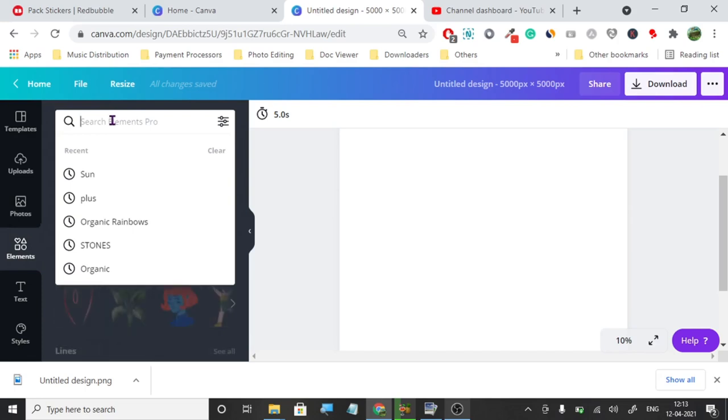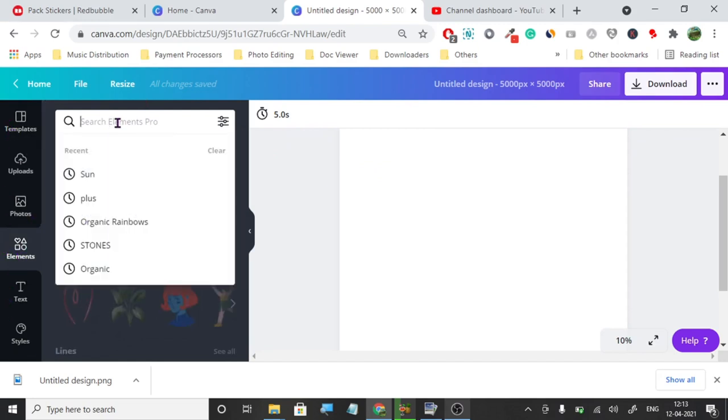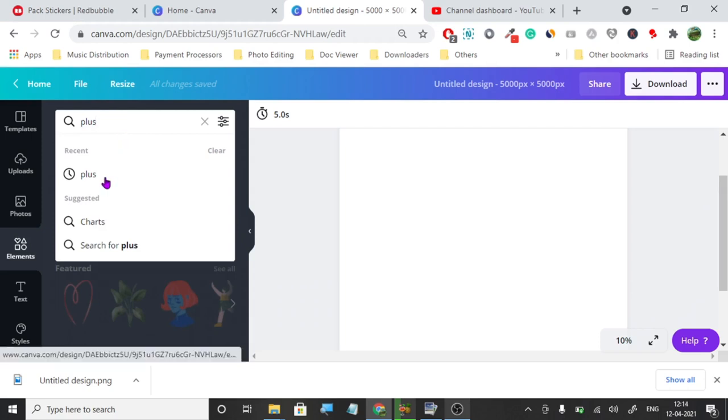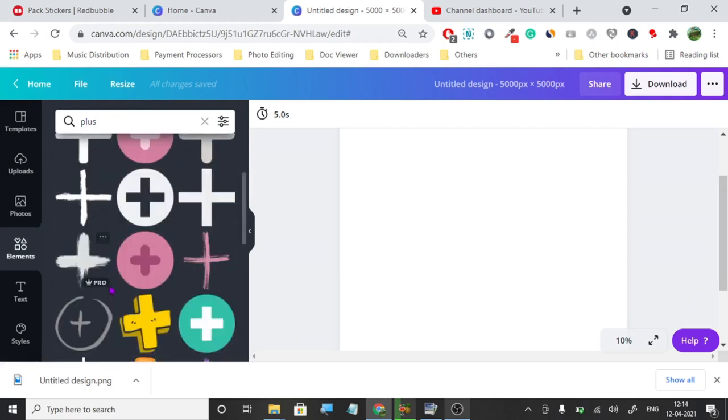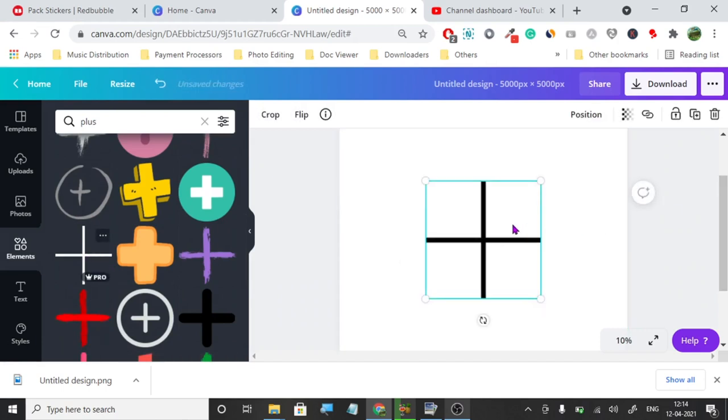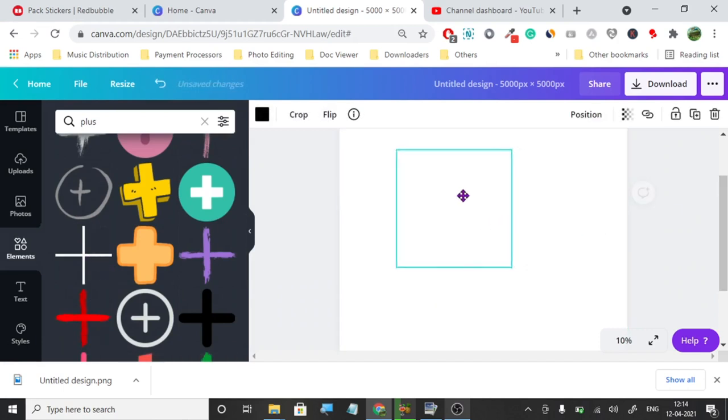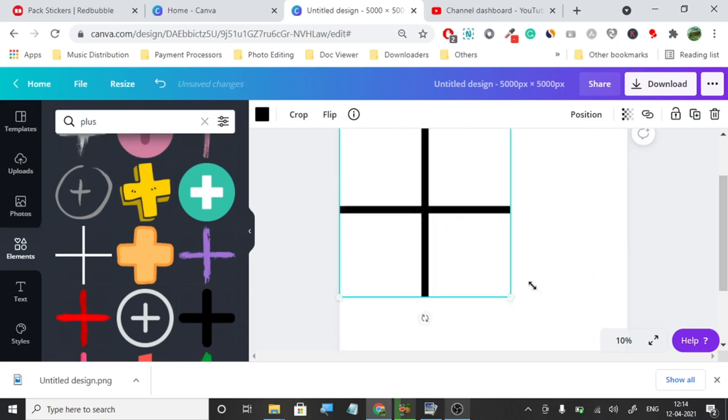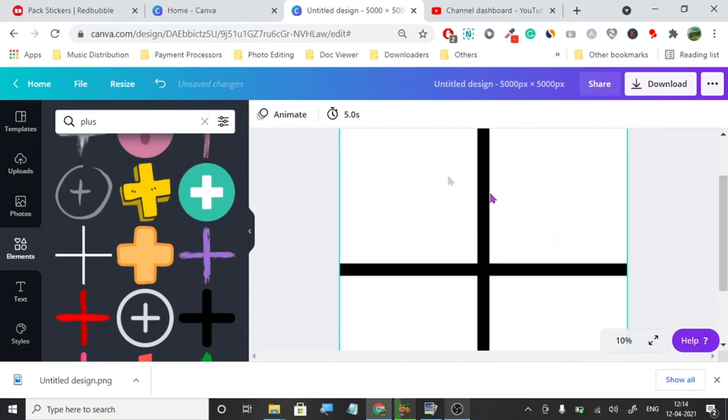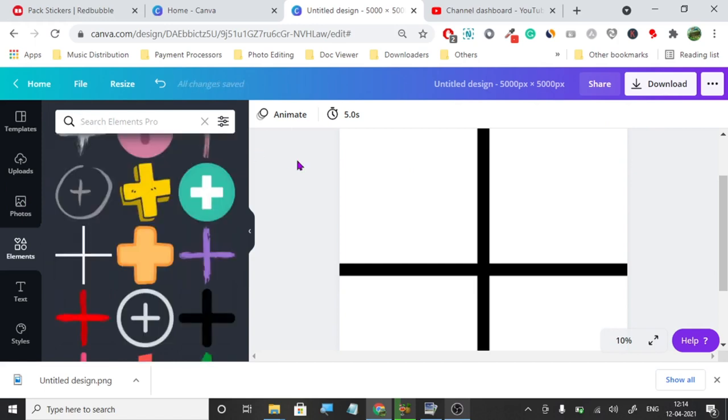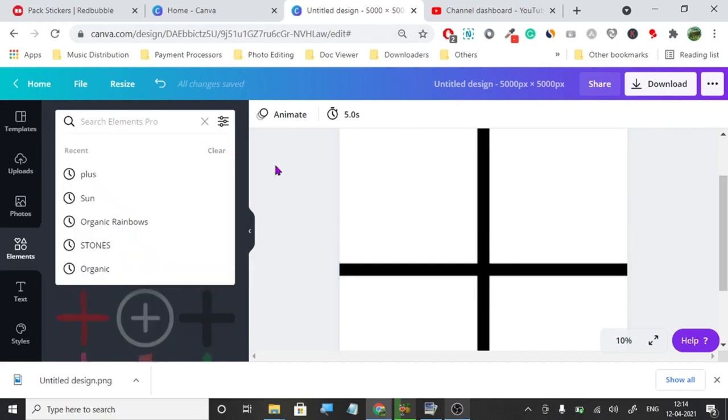The first thing we're going to search, go to elements. When you open it, search for plus. You can use any plus but my recommendation is to go with this one. This plus will help you align all the stickers because your stickers should never touch each other. This is really important or it will ruin the print and the customer will not be very happy.